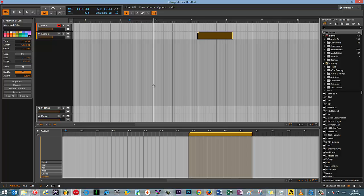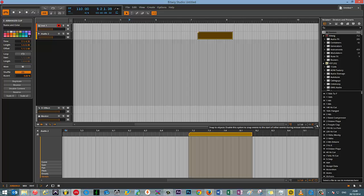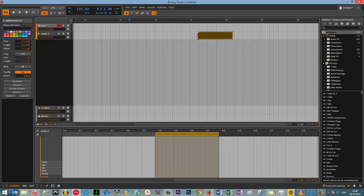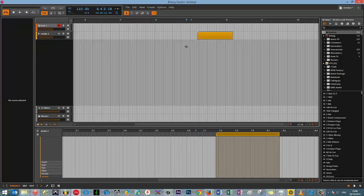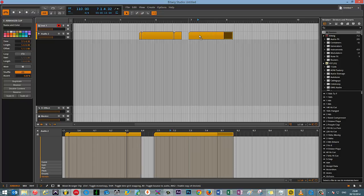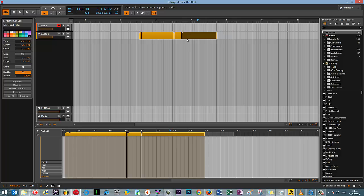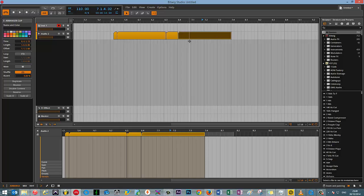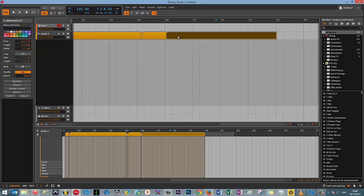The third and final option that we have available to us is an option that is snap to objects. If the tooltip will display. There we go. So if I add another clip onto the grid, change back to this,